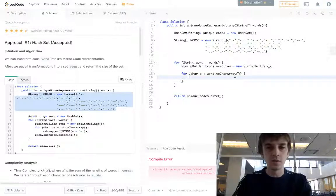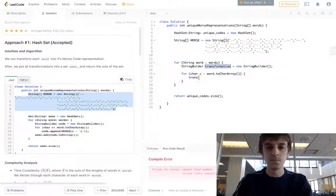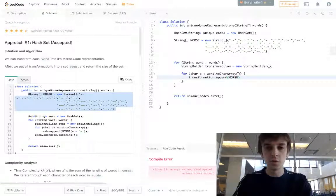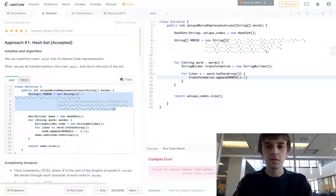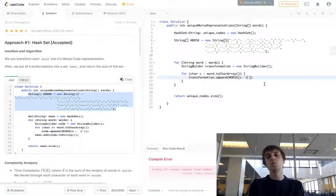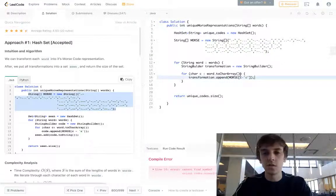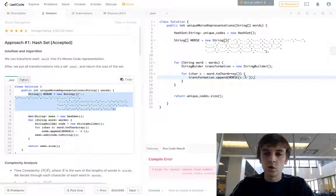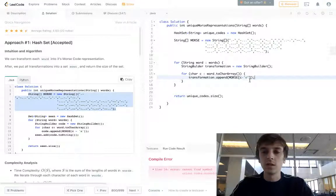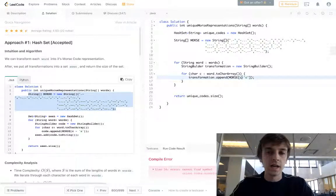So all we have to do is: transformation.append(morseArray[currentChar - 'a']). We do this to get the corresponding index to the Morse code value of that character. The subtraction automatically gets the ASCII values of the current character and the letter 'a'.